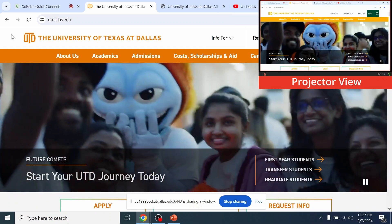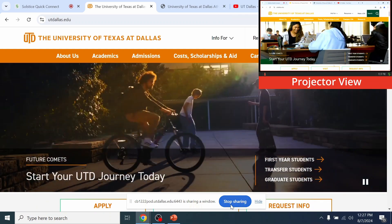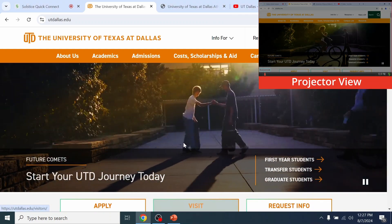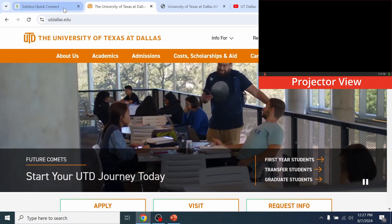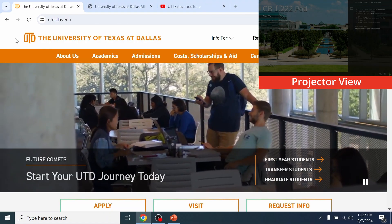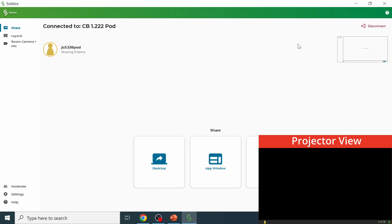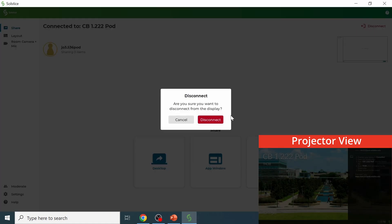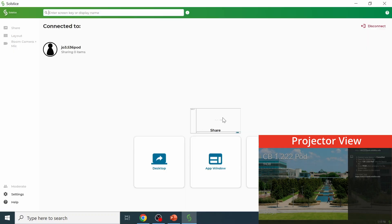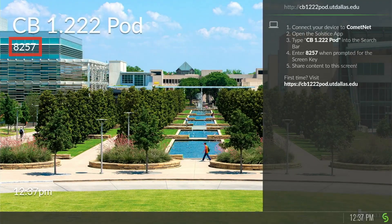Disconnecting. Whenever the session has ended, press Stop Sharing and close the Solstice Quick Connect tab. Or, press Stop Sharing and Disconnect on the app and close the application. The projector will return to the SolsticePod launch page with a new four-digit code.